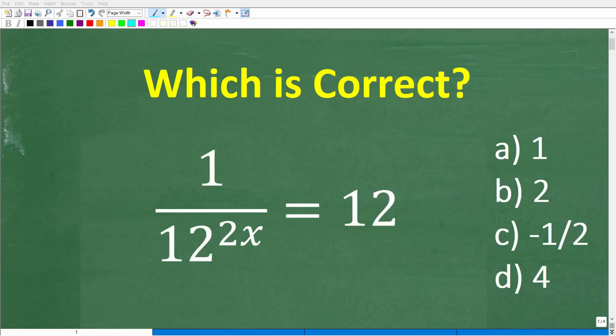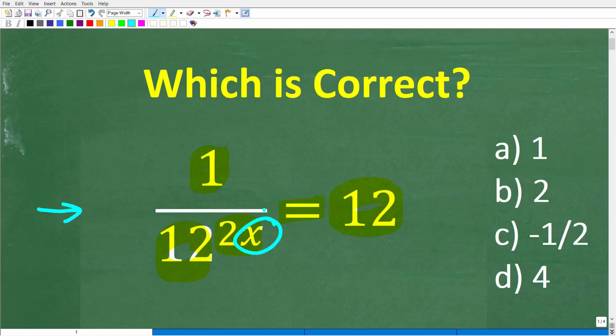If you understand this one algebra rule, then solving this equation should be very easy. Let's take a look at the problem. We have 1 over 12 to the 2x power, and this is equal to 12, and we're trying to solve for x.